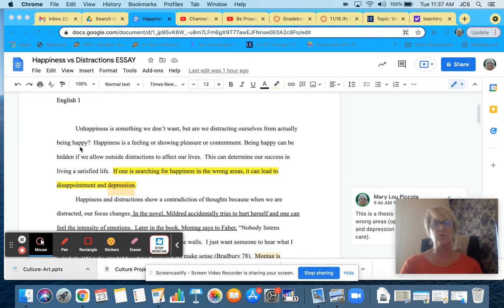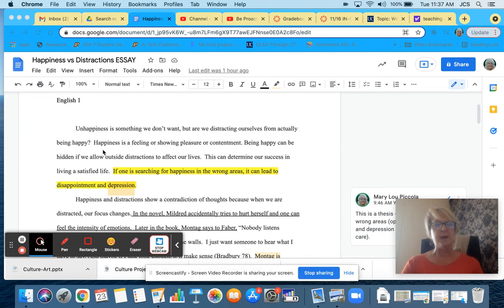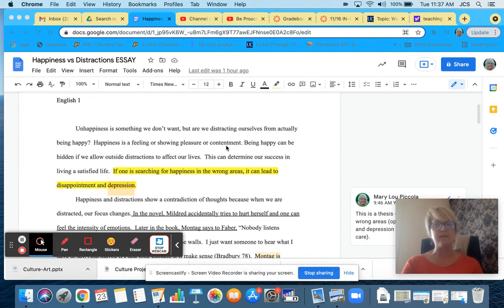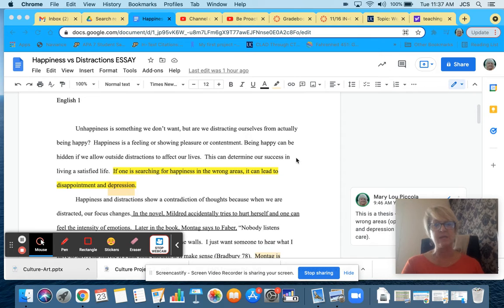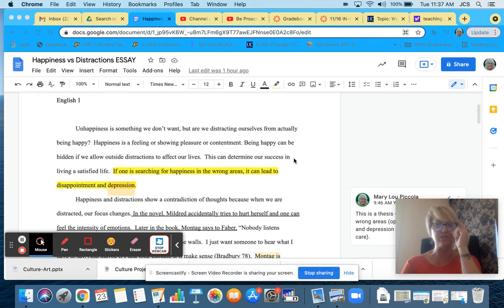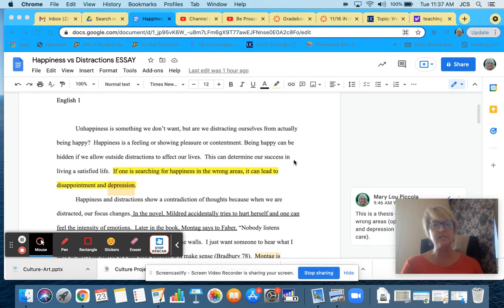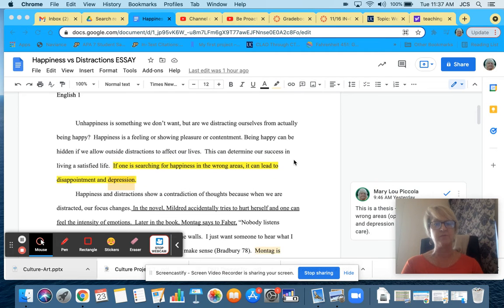That's a question. Happiness is a feeling of showing pleasure or contentment. Being happy can be hidden if we allow outside distractions to affect our lives. This can determine our success in living a satisfied life.